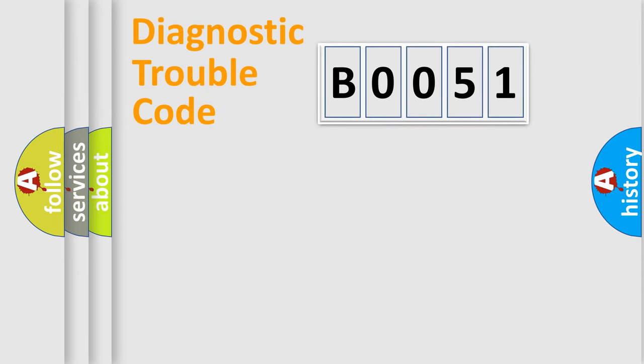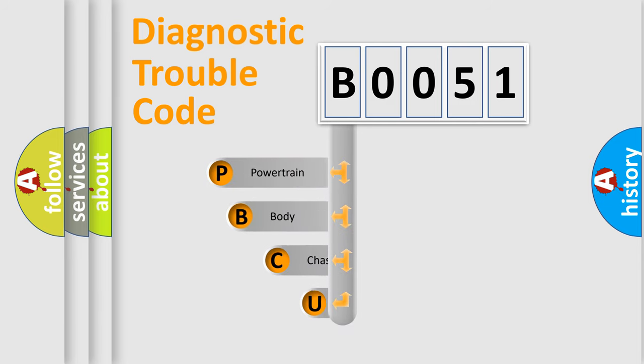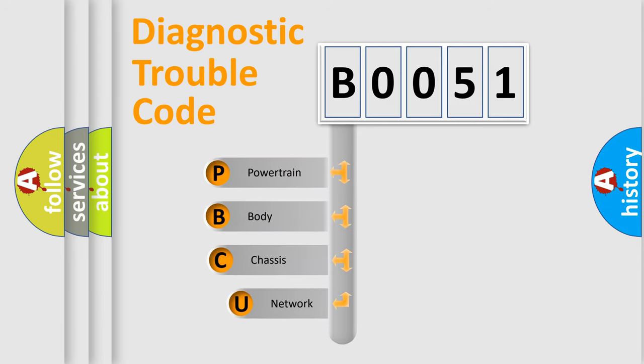First, let's look at the history of diagnostic fault code composition according to the OBD2 protocol, which is unified for all automakers since 2000.